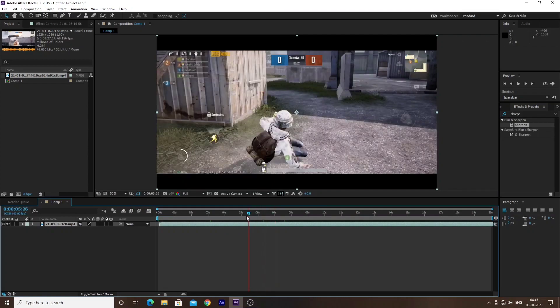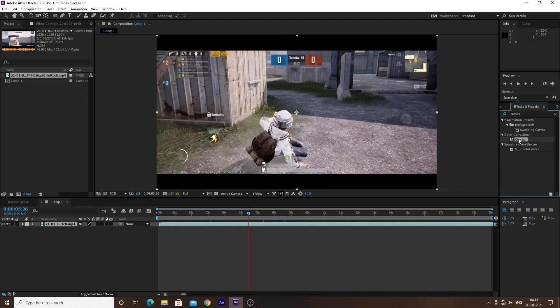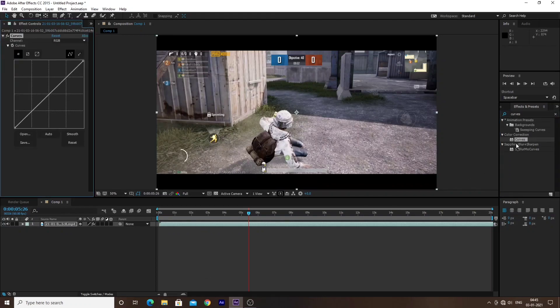Then you can apply the Curves effect. Go to the Effects and Presets section and search for Curves — C-U-R-V-E-S. Once you find it, you can apply it to your video by dragging and dropping it, or by double-clicking.